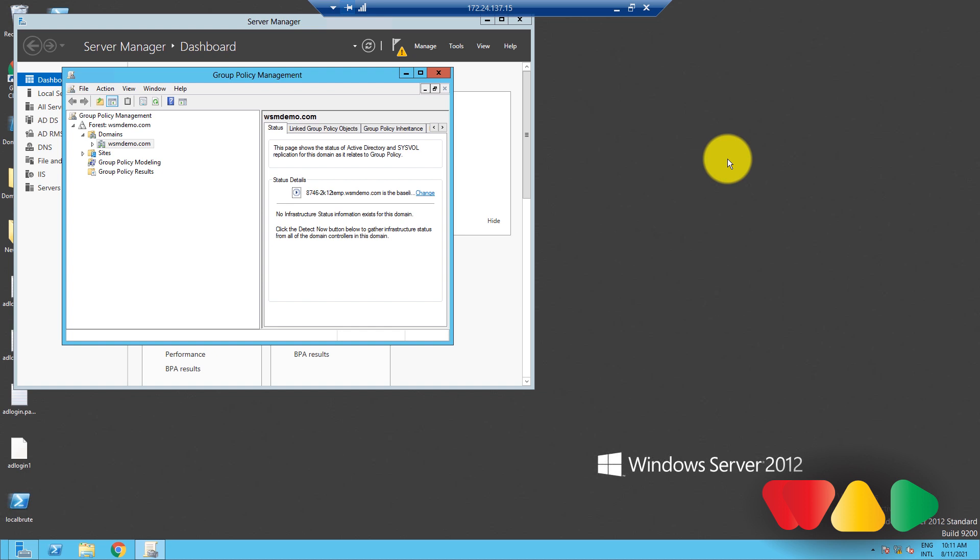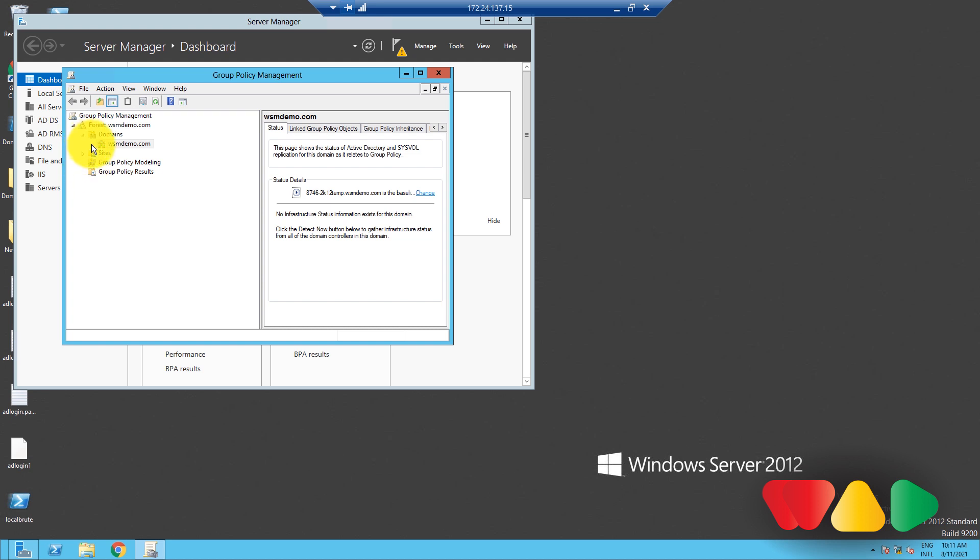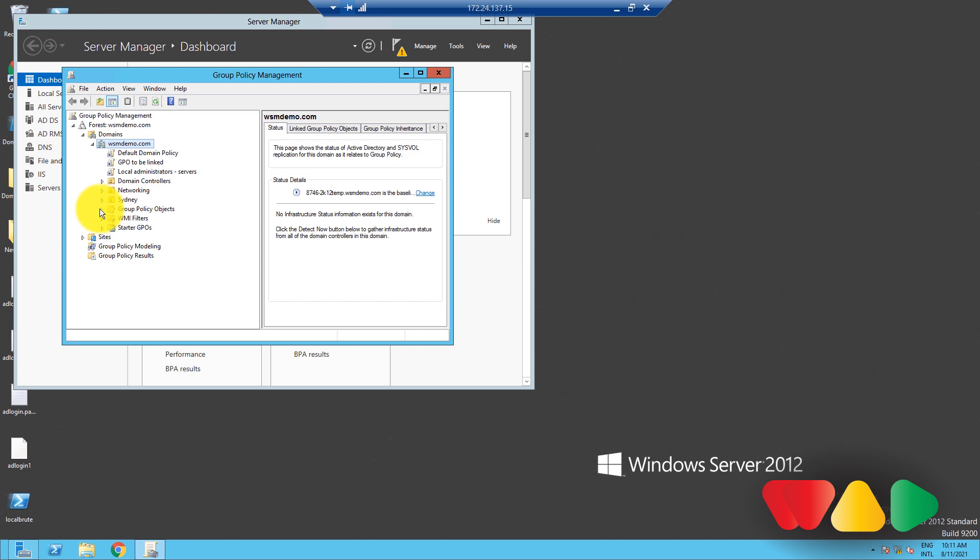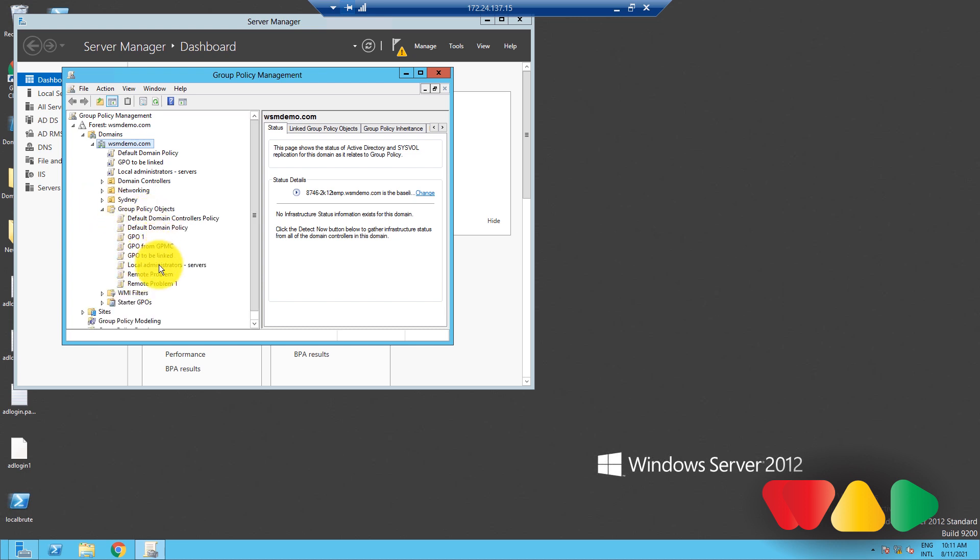In the GPMC window over here, expand the Group Policy Objects folder that contains the GPO which you want to be backed up. Right-click the GPO, and then click Backup.